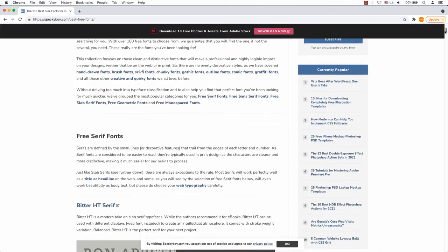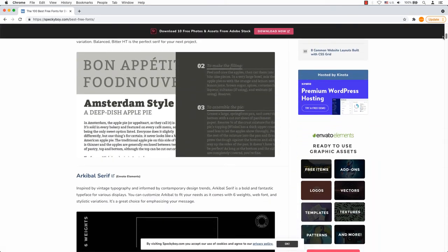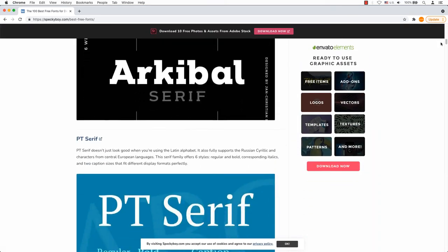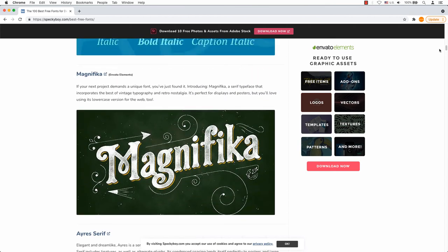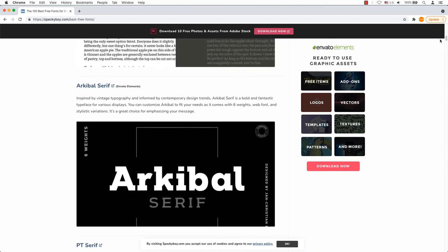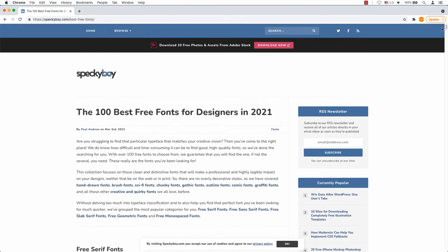Speccy Boy offers a list of 100 good fonts for websites. Fonts are displayed with a large image that shows off the font in an actual design, making it a lot easier to select one that meets your needs.